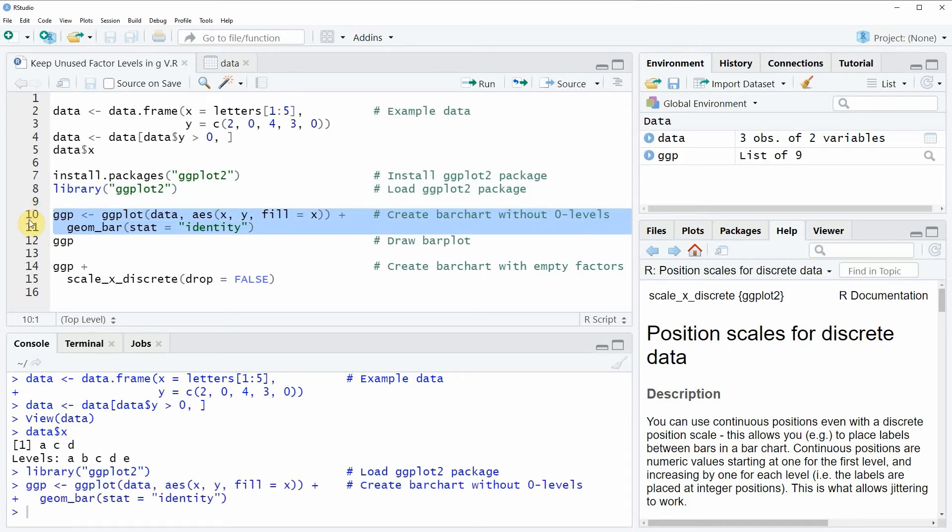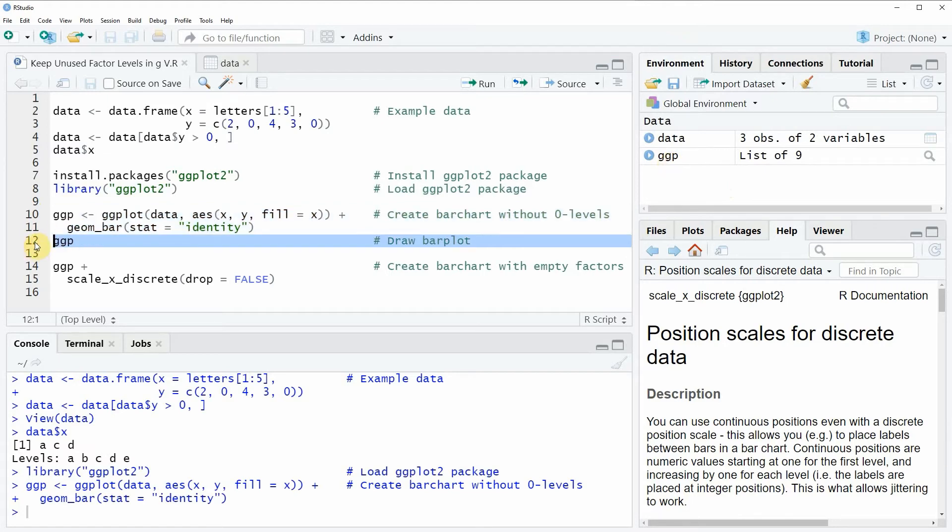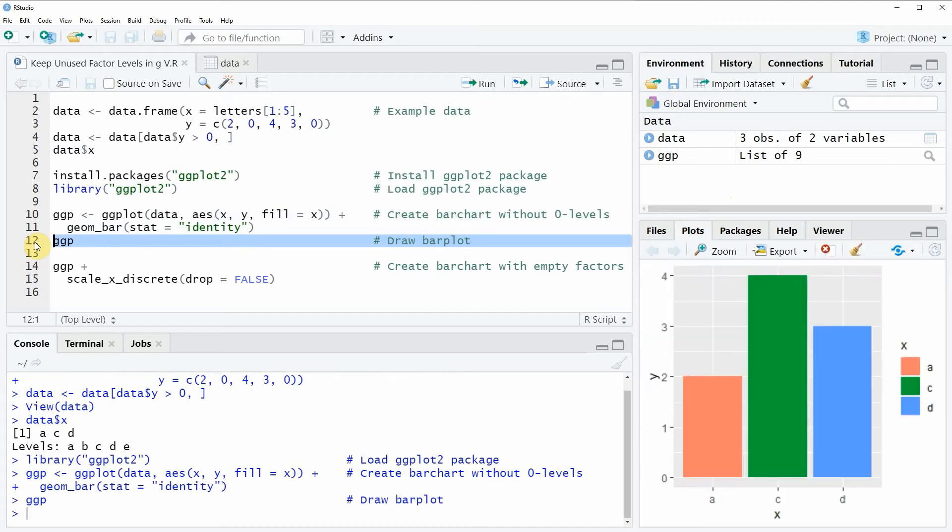So if you run these lines of code you will see that at the top right of RStudio a new plot object appears which is called ggp and we can also print this plot to RStudio by running line 12 of the code. And now you can see that a new bar chart is created at the bottom right.